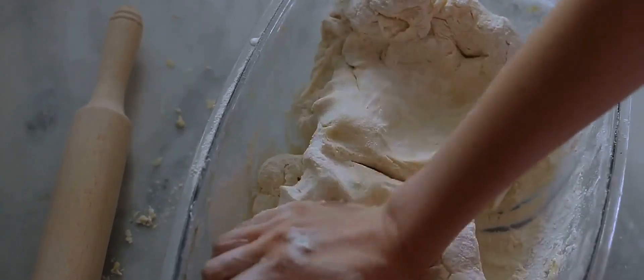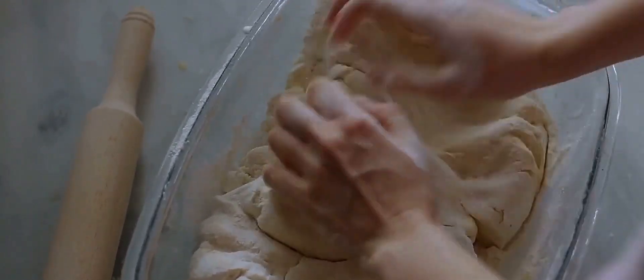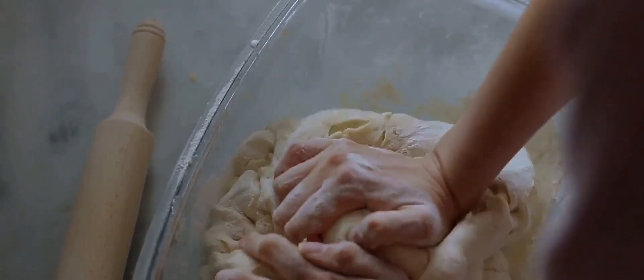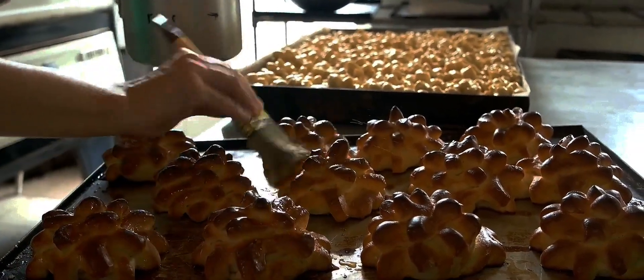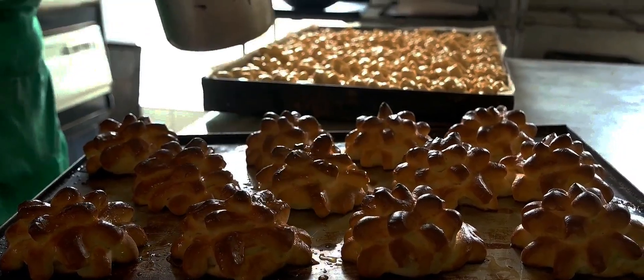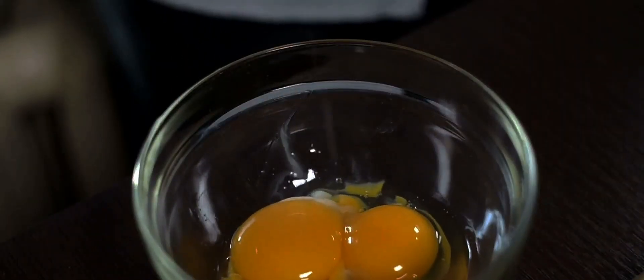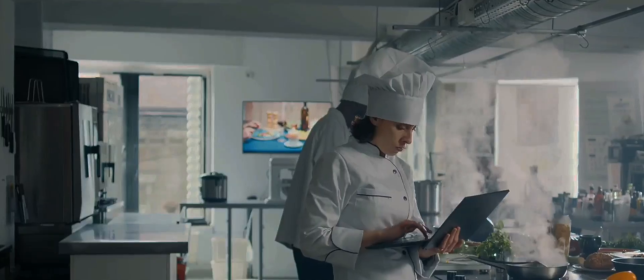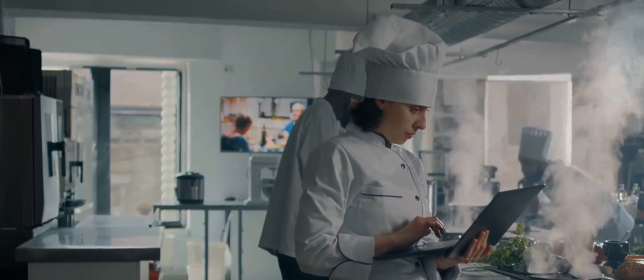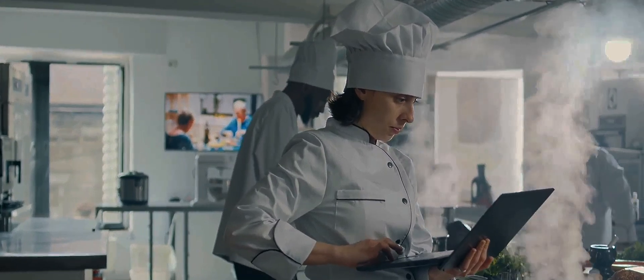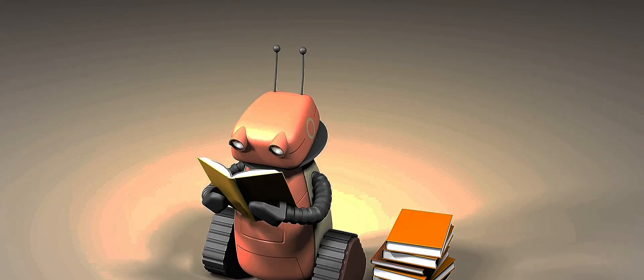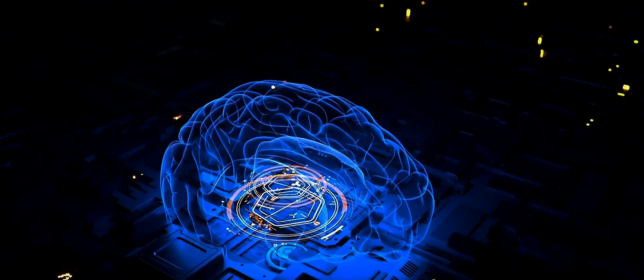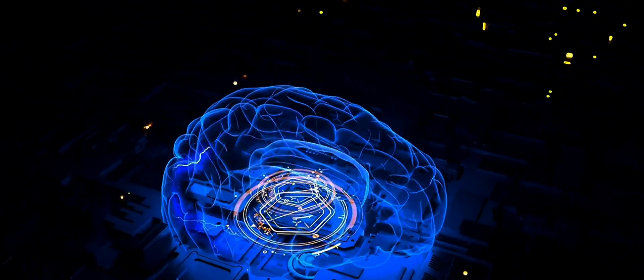Think about it this way. If algorithms are like recipes, then machine learning is like a master baker who learns from every cake they make. They don't just follow the recipe word for word. They adapt it based on their past experiences and the unique conditions of each baking session. If the kitchen is unusually humid one day, they might adjust the amount of flour they use. If a batch of eggs is particularly large, they might use fewer of them. They're constantly learning, adapting and improving.